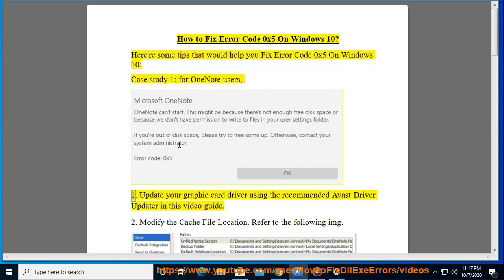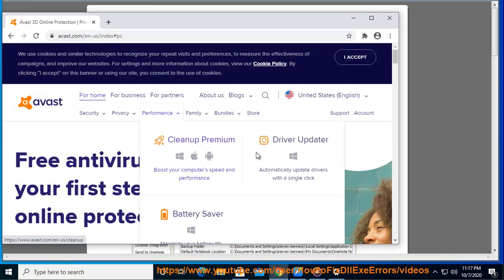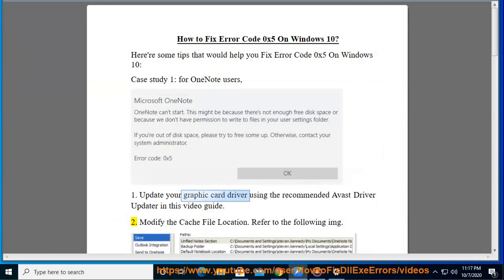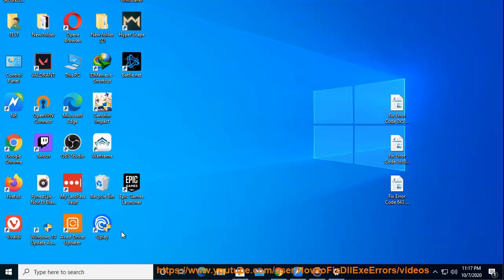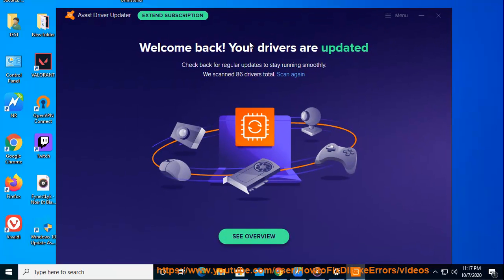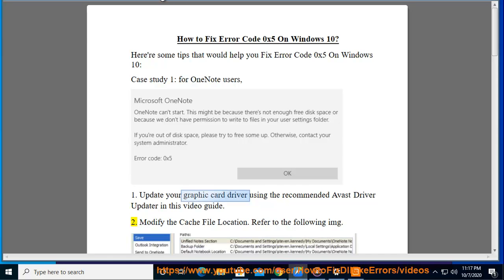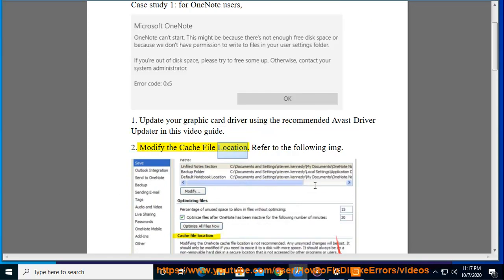1. Update your graphic card driver using the recommended Avast driver updater in this video guide. 2. Modify the cache file location.